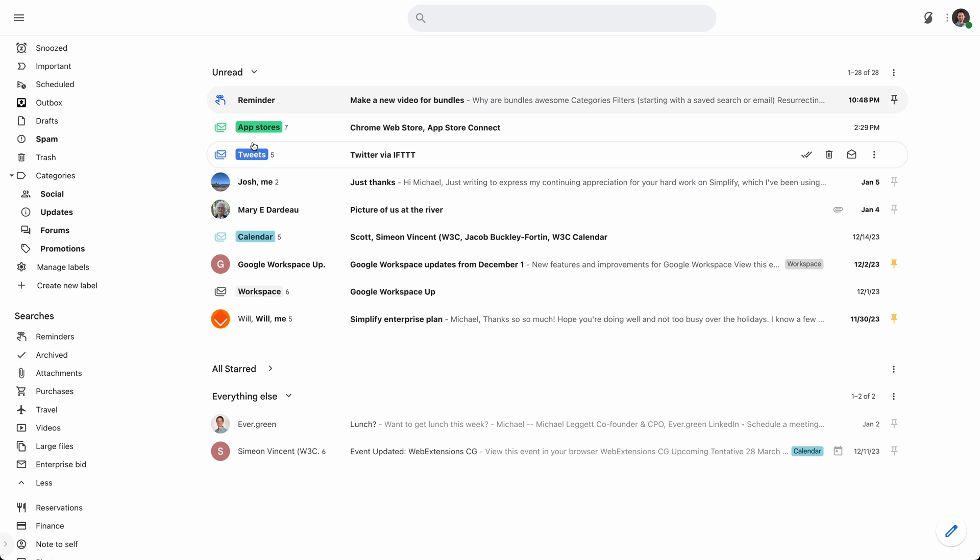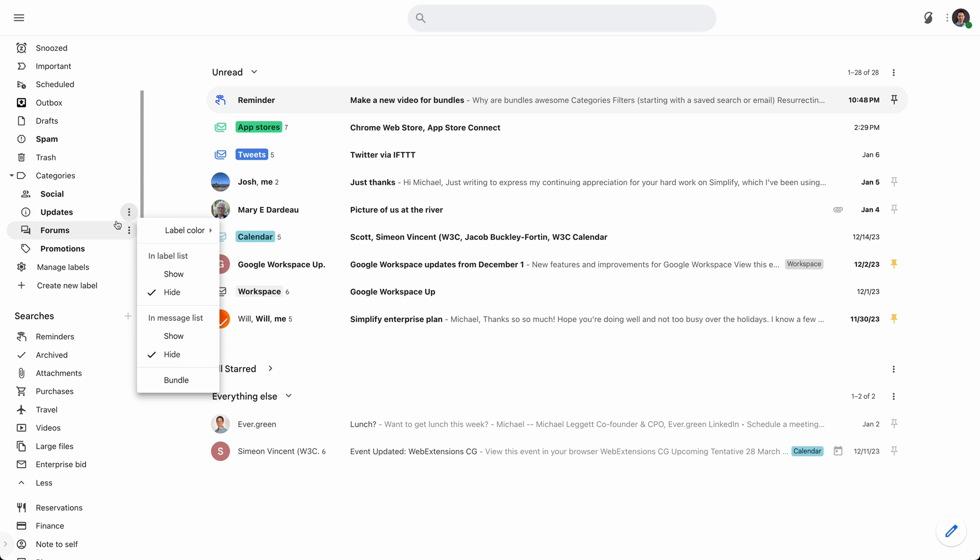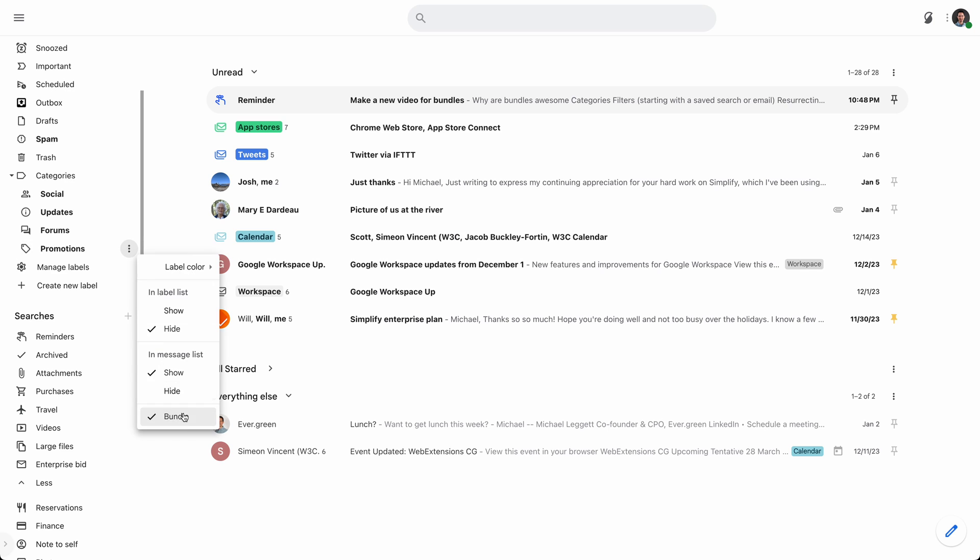But with bundles, I basically turn off the default tabs, and I use these instead. And so under any one of these, you can come in here and you can say, I want to bundle on this. I don't personally bundle on updates, but I definitely bundle on social. I definitely bundle on promotions. And I bundle pretty much all my labels.